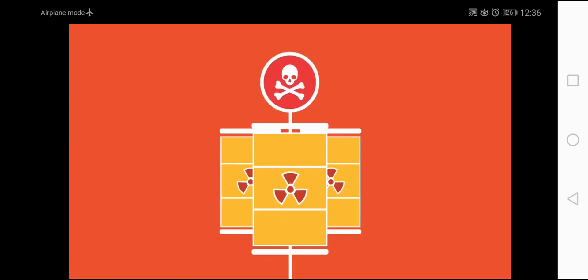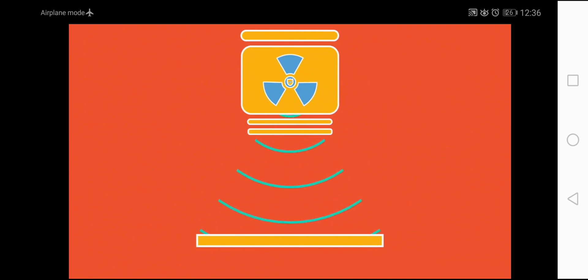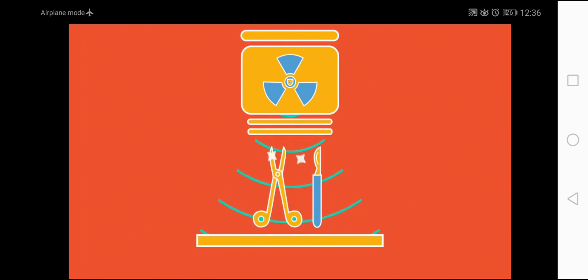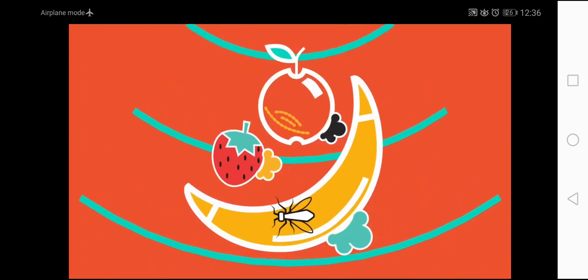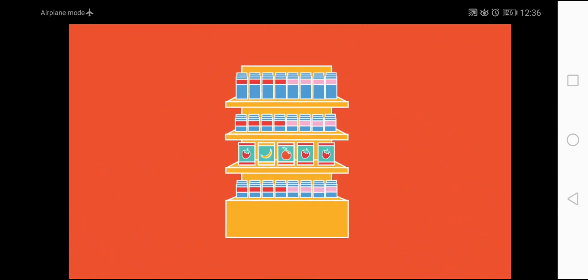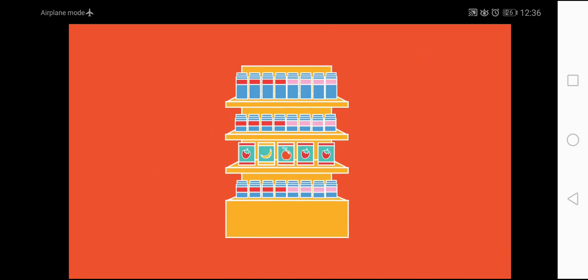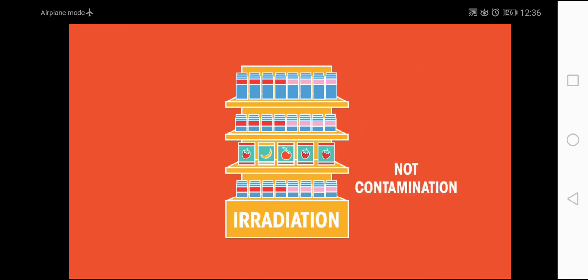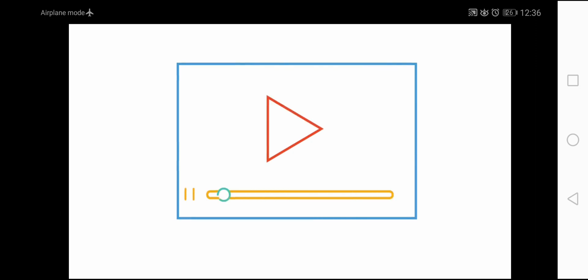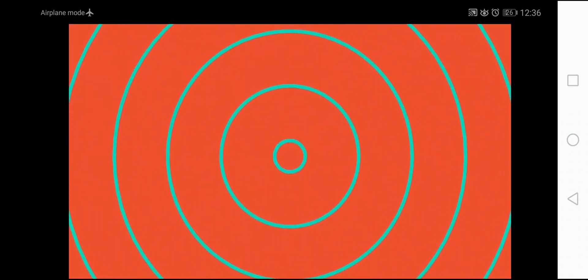The radiation produced is harmless if it is properly used, like sterilizing medical equipment, killing microbes, molds and insects from fruits. In fact, fruits irradiated with gamma rays have a high shelf life, and this is not contamination. The radioisotopes produced are used in surgical tools, x-rays and in radiotherapy.